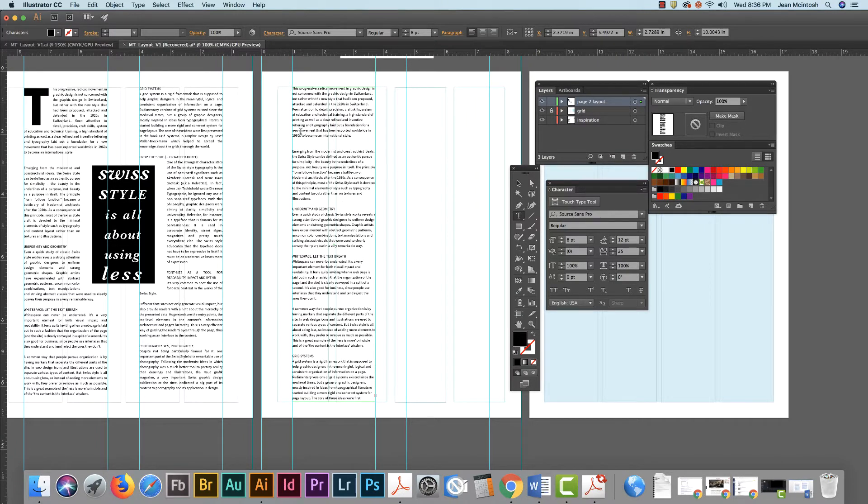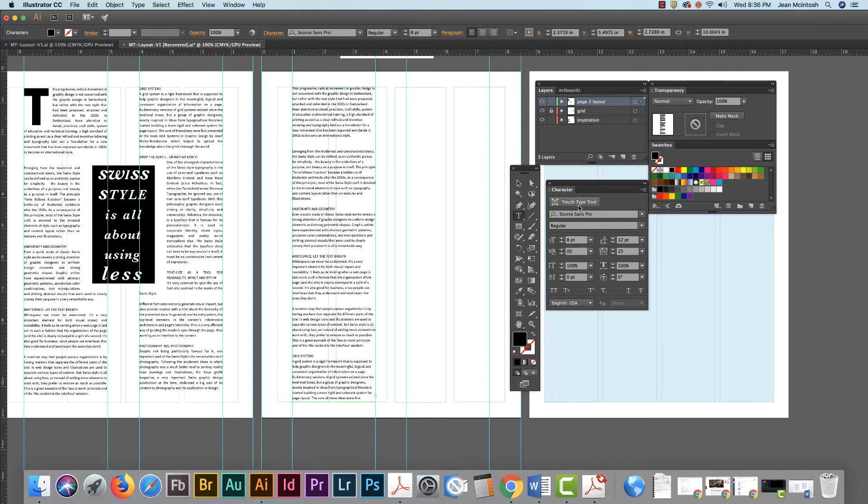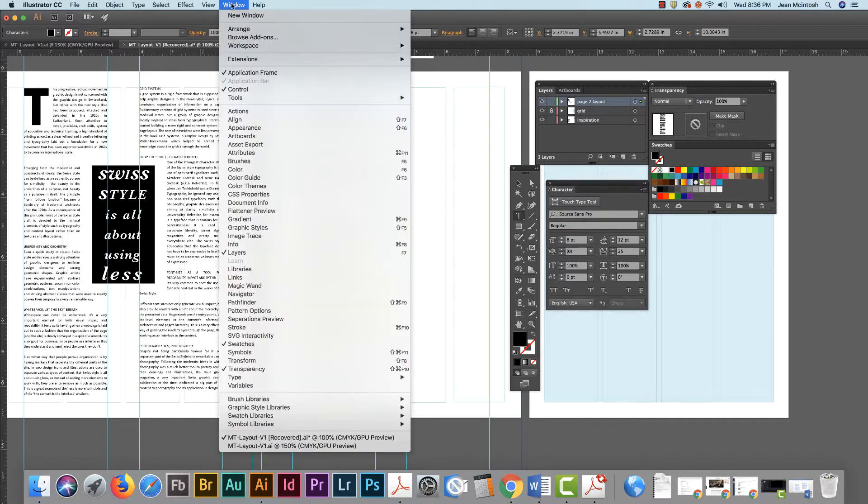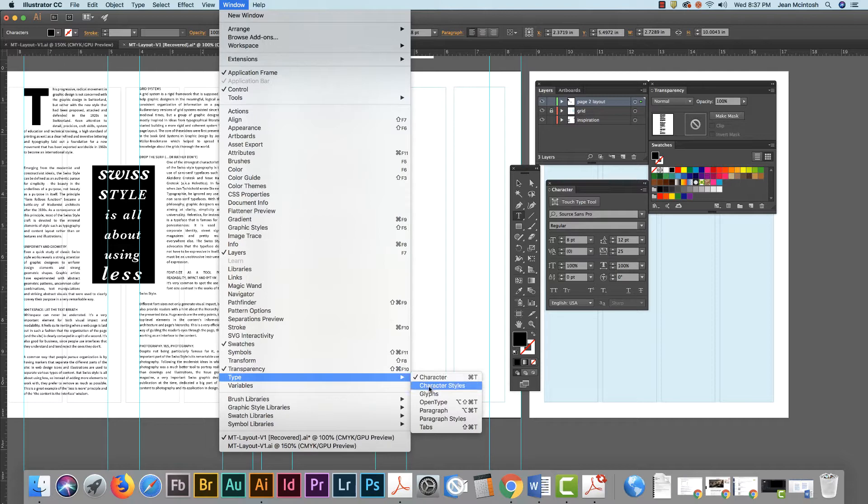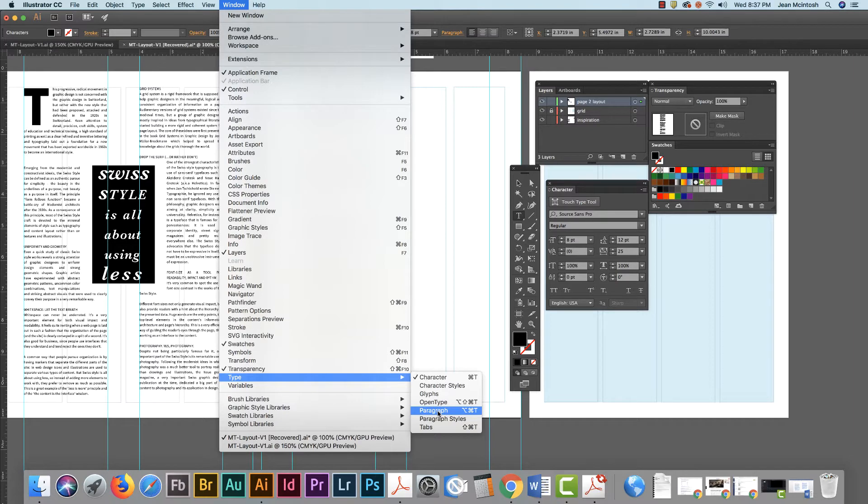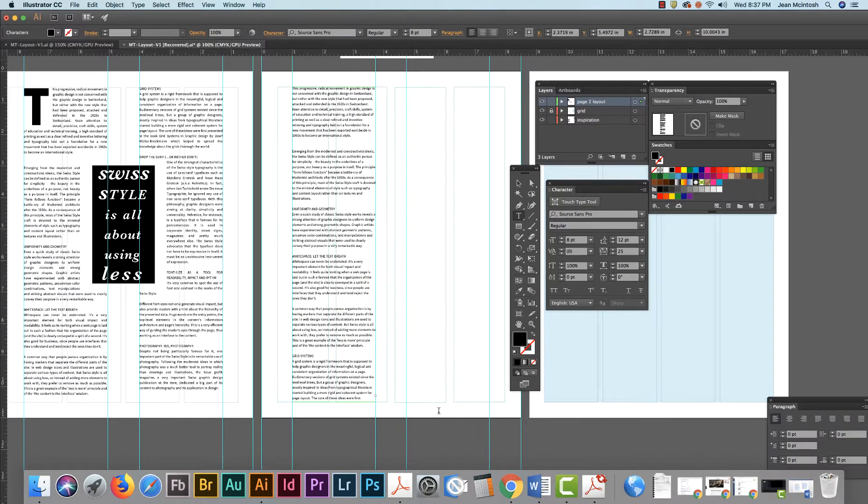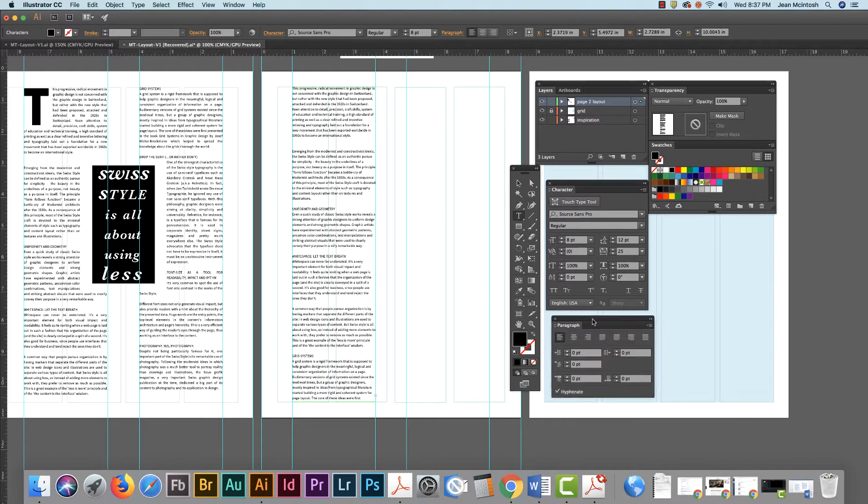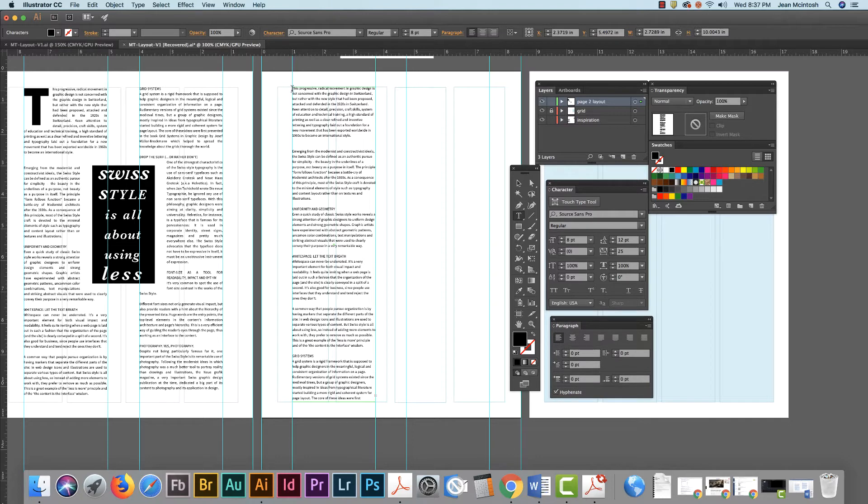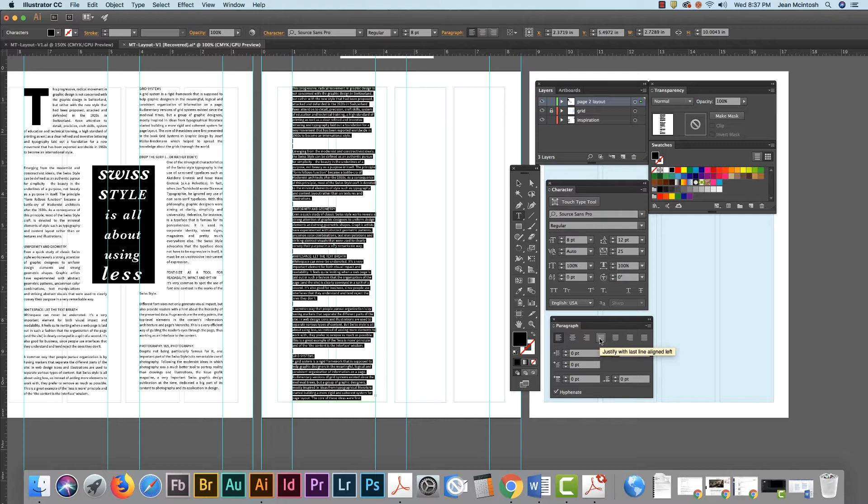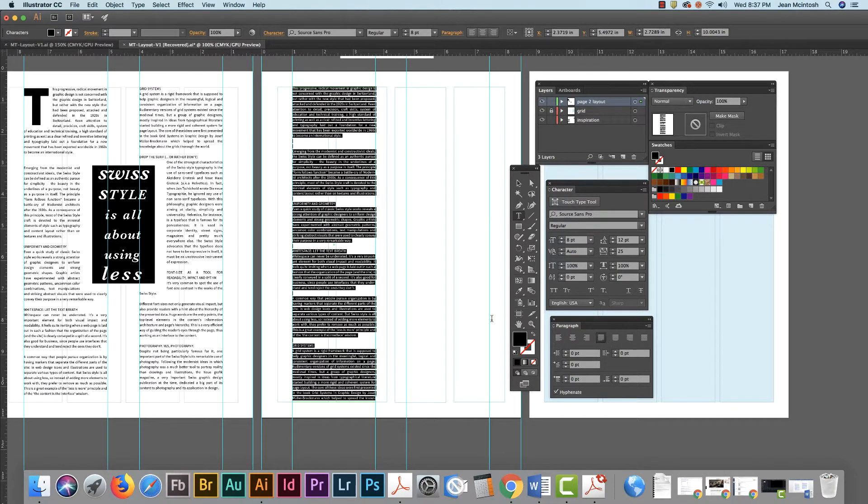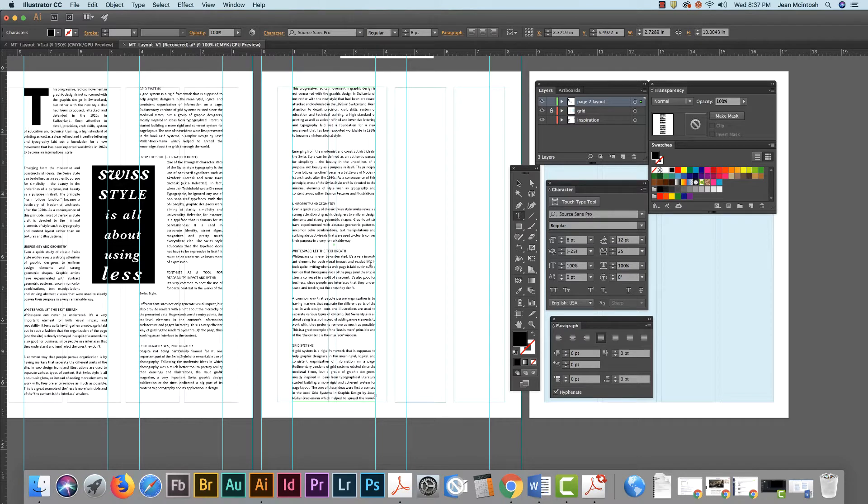Right now I have a left alignment so you can decide if you want a left alignment or justified. Remember all of the type windows, your character, your character styles, your paragraph, all those are located under the type menu. I can pop up my paragraph, click inside and hit command A, then I can do justify the last line aligned left, which is kind of nice.